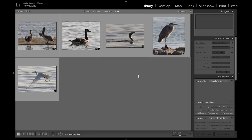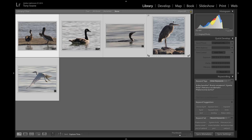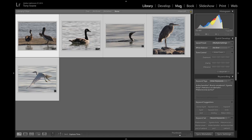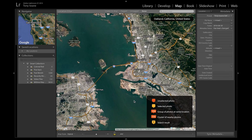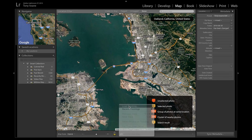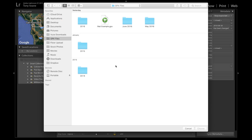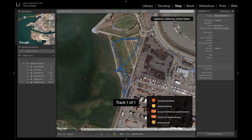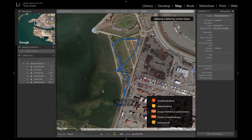Once that's done, I'm going to select all my photos and head to the map module. From here, I'm going to click on the track icon and select 'Load Track Log.' Using the dialog box, I can find my track log and hit Choose, which will bring my GPS track into Lightroom.